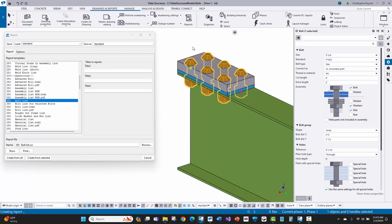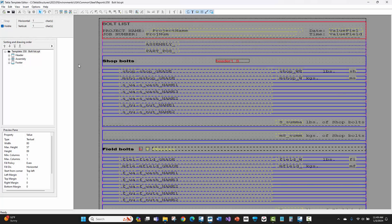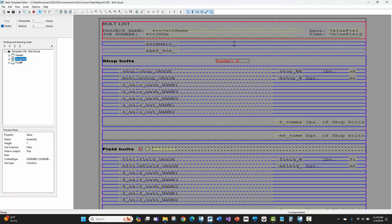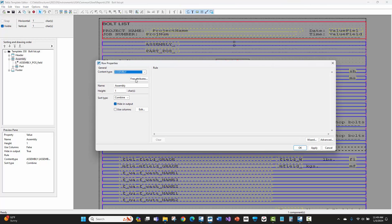Now I'll go to the template editor and explain how the 350 bolt list is working and why it only shows bolts with certain parts. Here in the Tekla template editor with the 350 bolt list report open, in the tree view on the left there's a top-level row that is an assembly row. The content type is assembly, meaning if I select assemblies in the model and run this report, it gives me the bolts on that assembly.